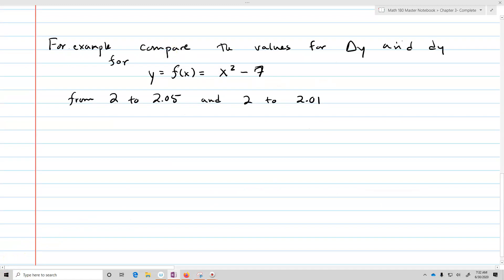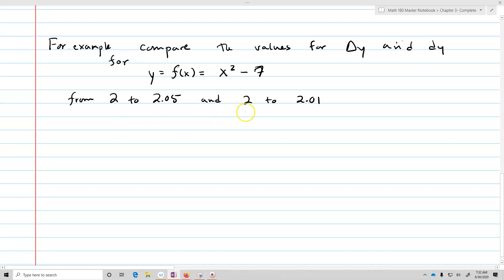For example, let's compare the values for delta y and dy for y equals f of x equals x squared minus 7, from 2 to 2.05 and 2 to 2.01. So first we'll do it for 2 to 2.05.